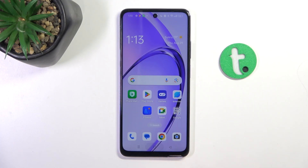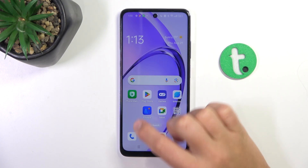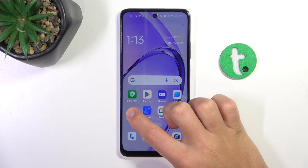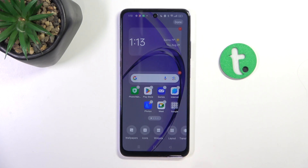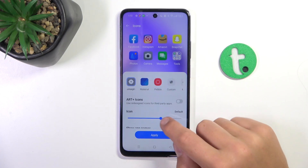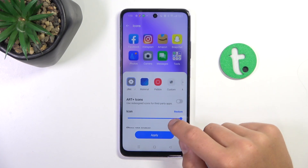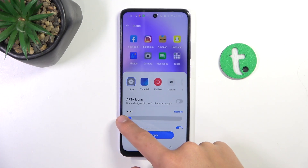Firstly, go onto your home screen and hold it anywhere where there is a free space, so let's say here. Now tap on icons and here you can adjust the icon size.